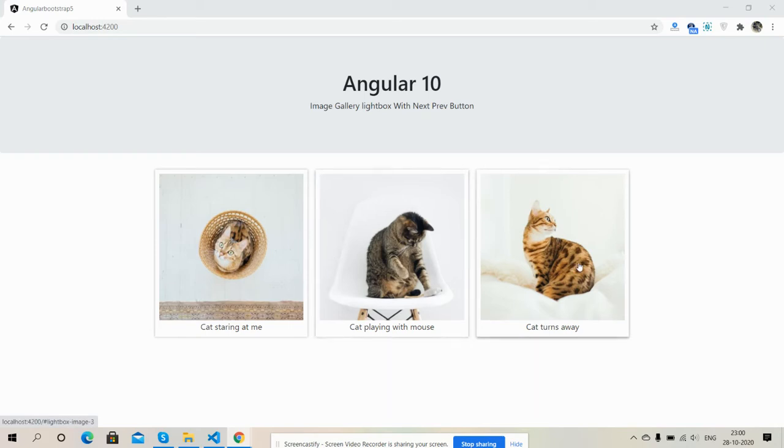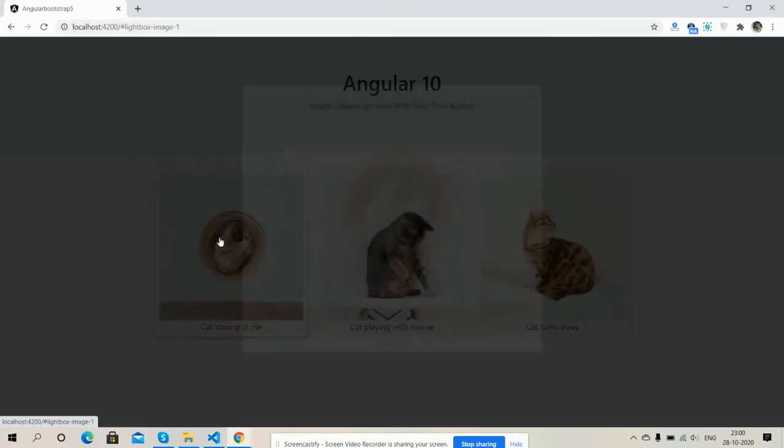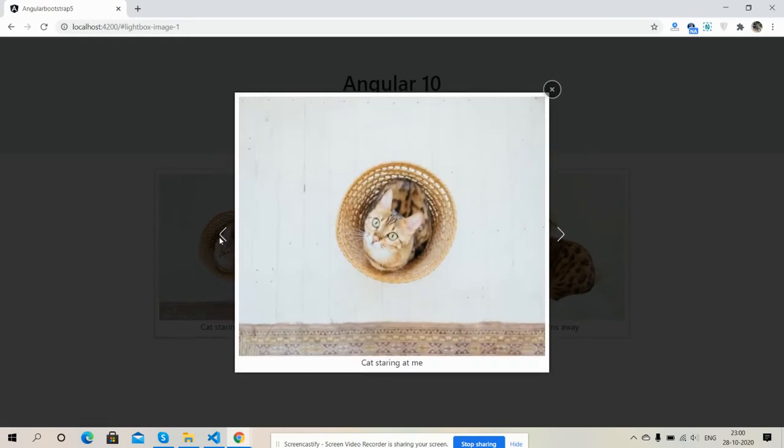And now I'm going to click on one image, then you will see lightbox with gallery next previous button. Here we go, see friends.